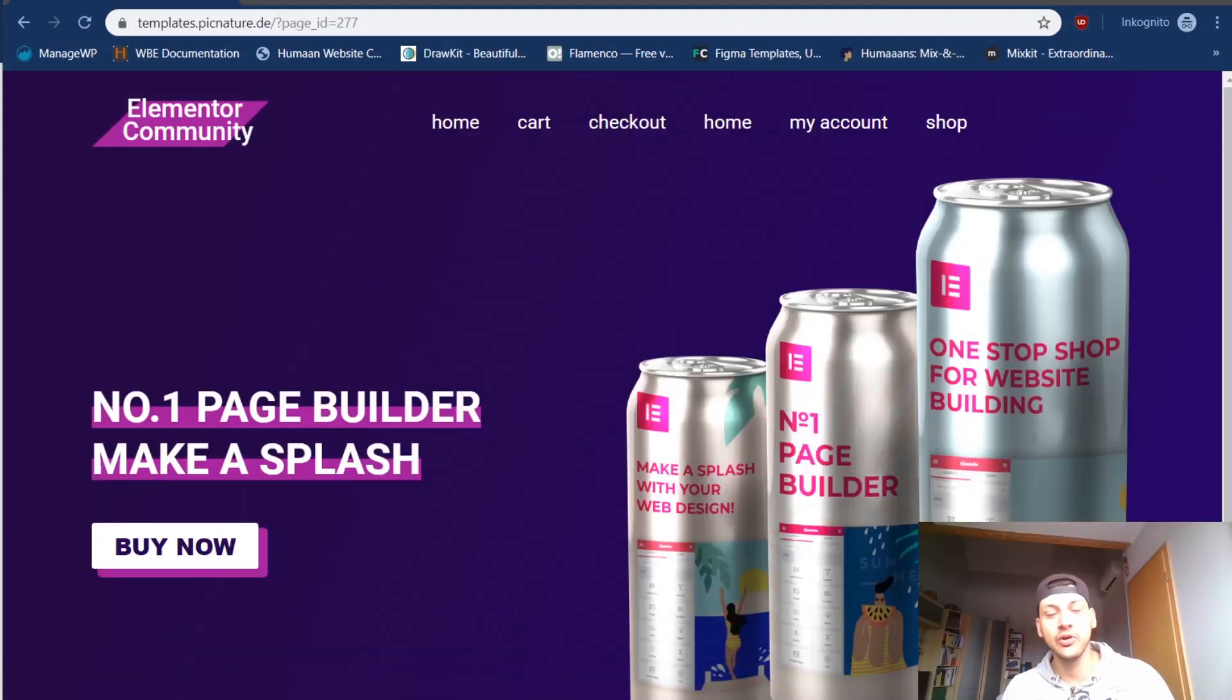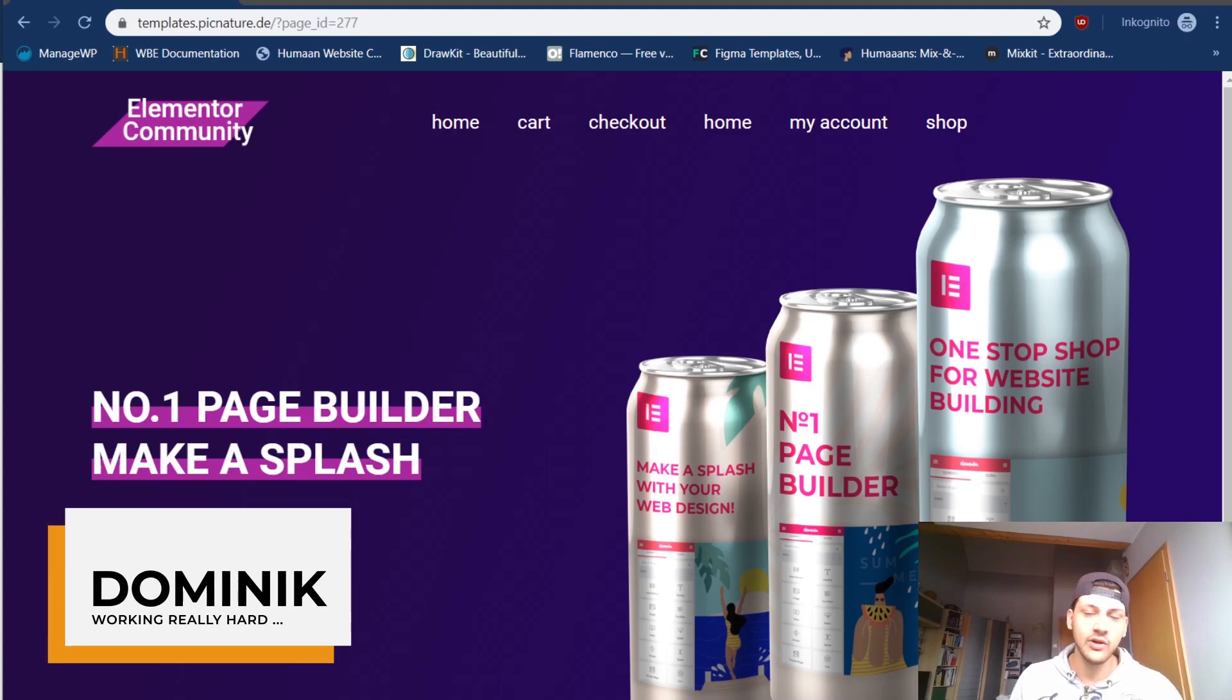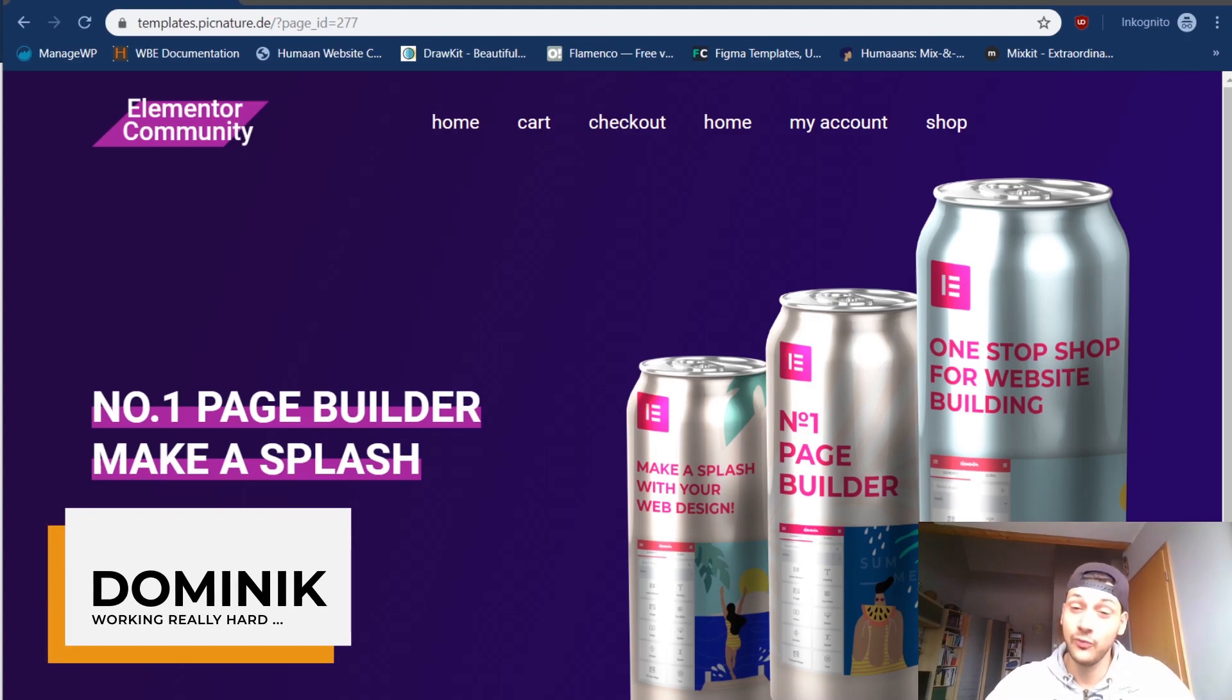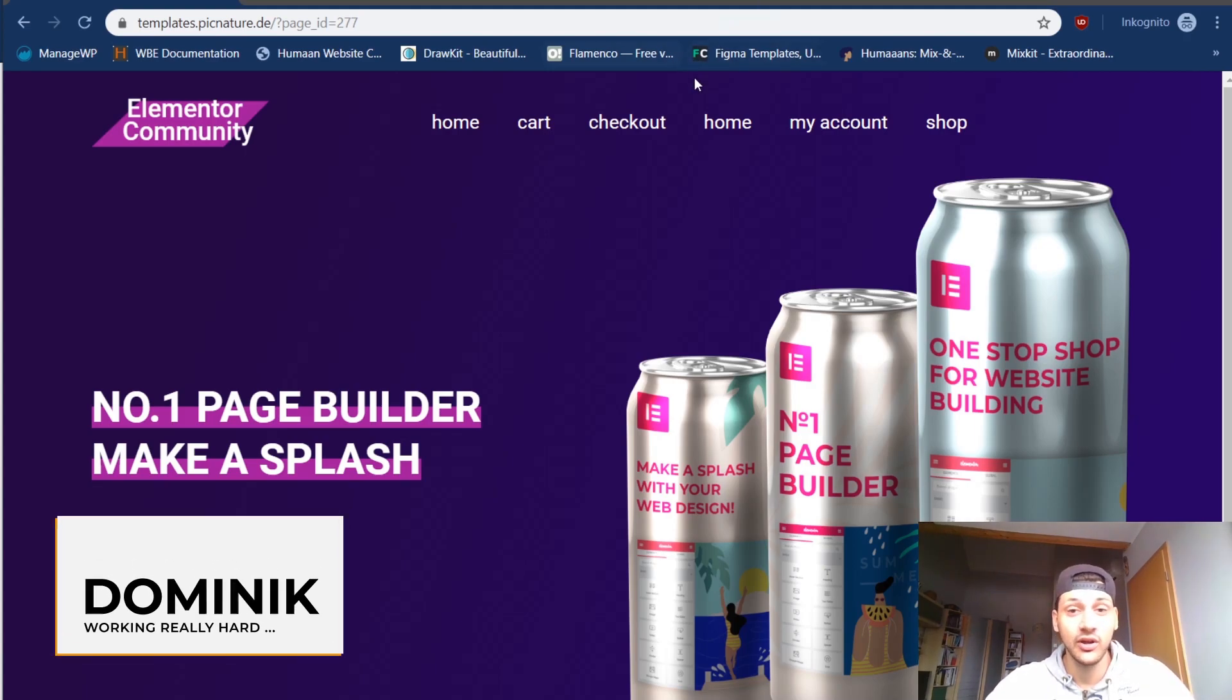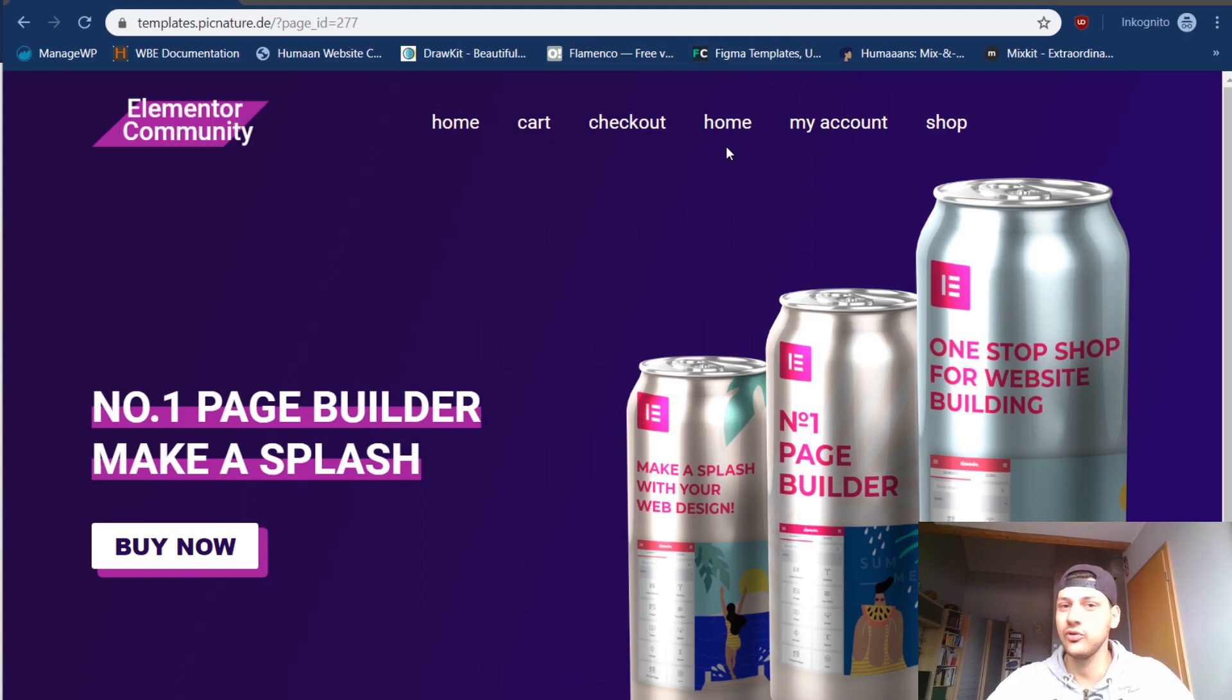What's up Elemental community? It's me Dominic, this time from home, and today I prepared something for you guys, a nice tutorial and template in one.